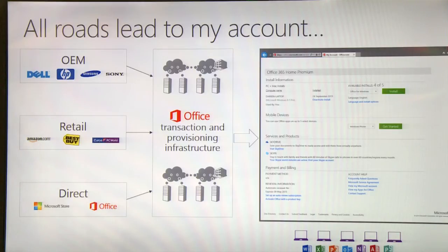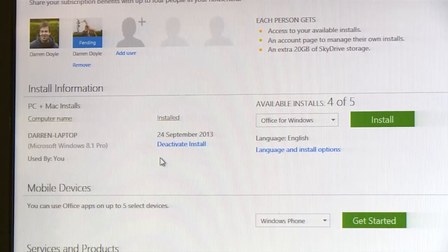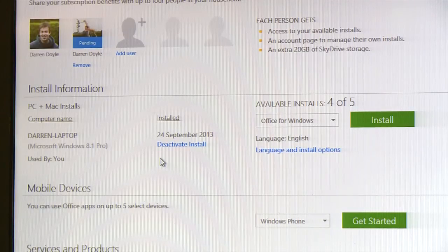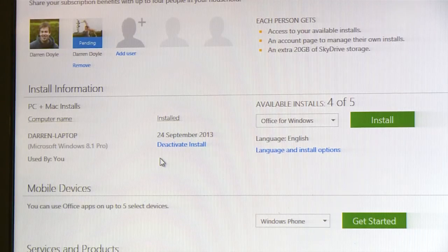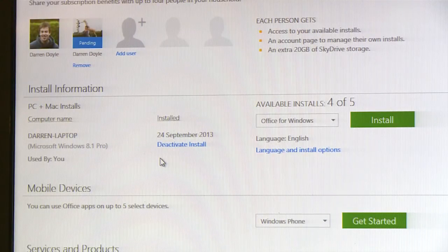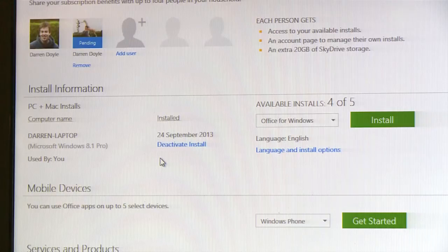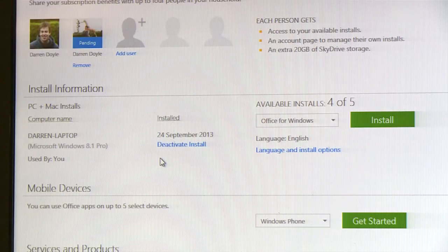The Office My Account page is the central hub for managing your subscription. So when you first purchase an Office 365 Home Premium subscription, you get five installs which you can manage from your My Account page. You can see here on my personal My Account page that I have actually installed on my laptop at home. I can deactivate this here and it deactivates on my laptop at home.